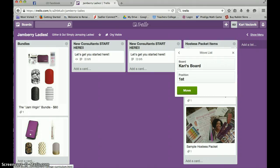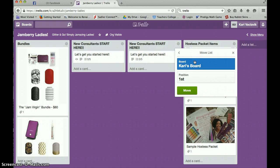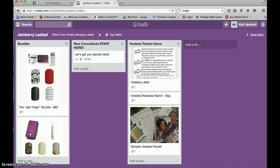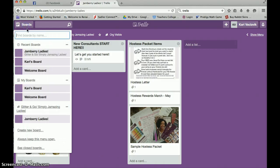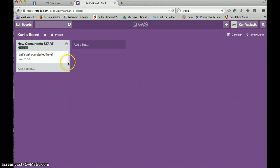Now girls, this Jamberry Ladies board, everybody can see. Everything you add to the Jamberry Ladies board, everybody can see. What you put on your own board is going to be private. So, I'm going to click move. You're going to see now it's not on the Jamberry Ladies board anymore. But if I go over to my board, there it is.